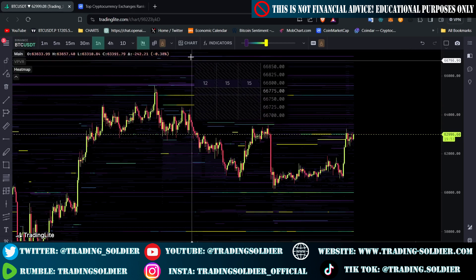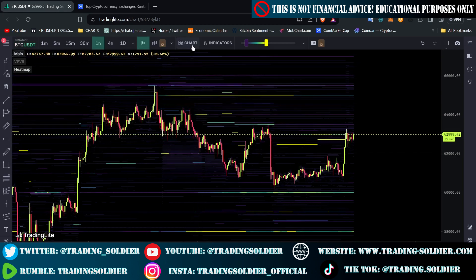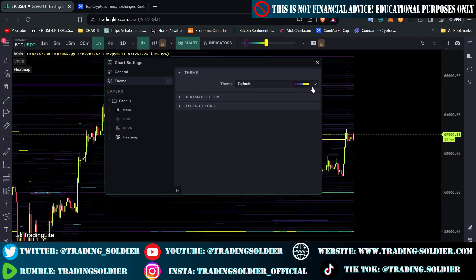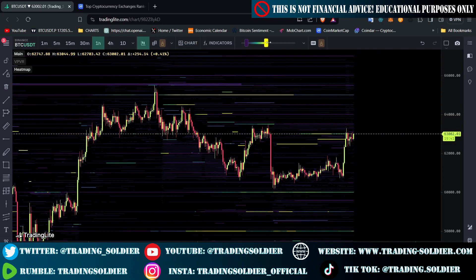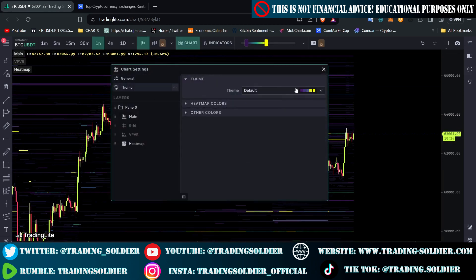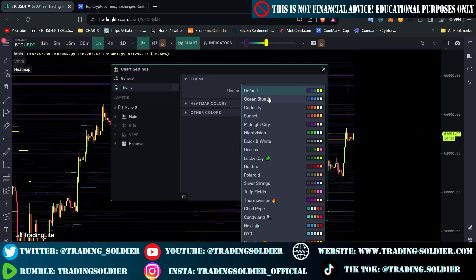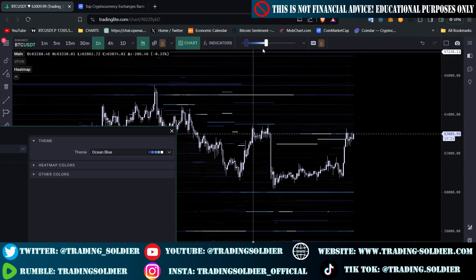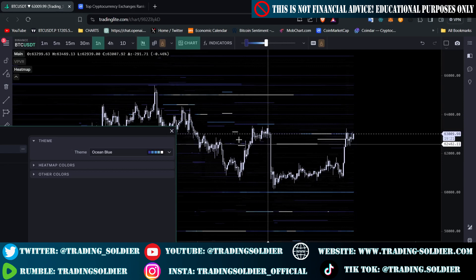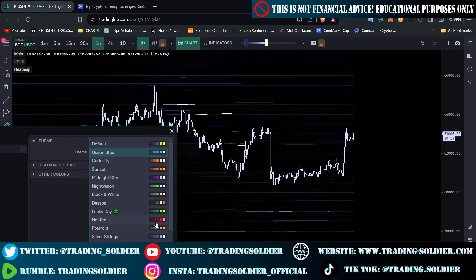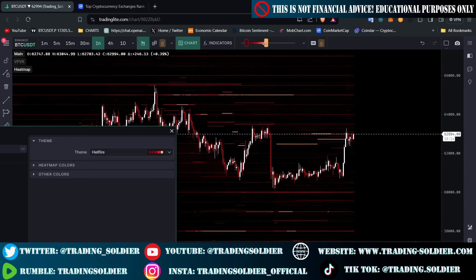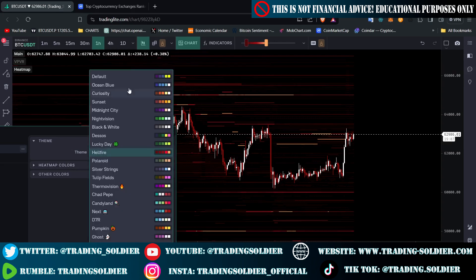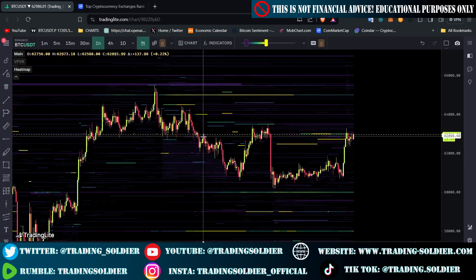The second step is to select the theme of the heatmap. TradingLite gives us the option to change the theme. In the default theme, yellowish colors represent the most Bitcoin and bluish colors the least. We can switch to Ocean Blue, where whitish colors are the highest amount and bluish are the least. We can also use Hellfire, where orangish colors are the most and reddish colors are the least. For this video, I'll use the default theme.